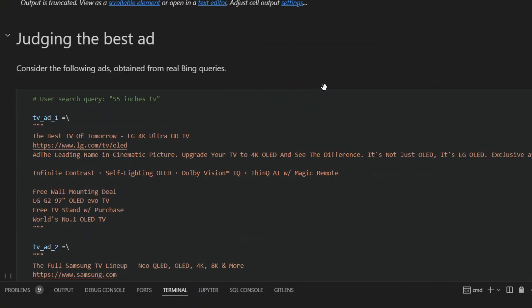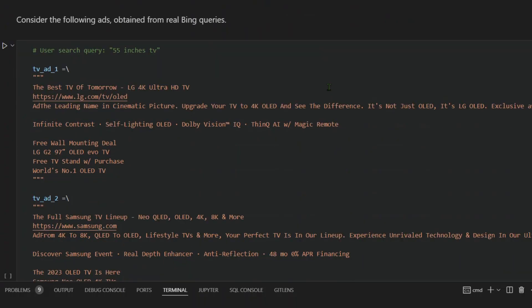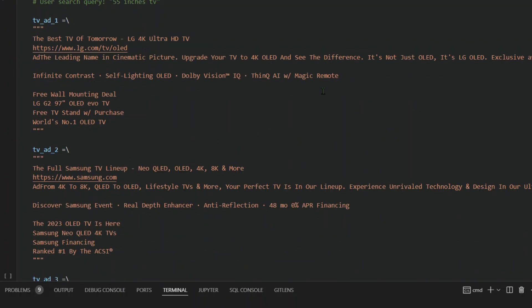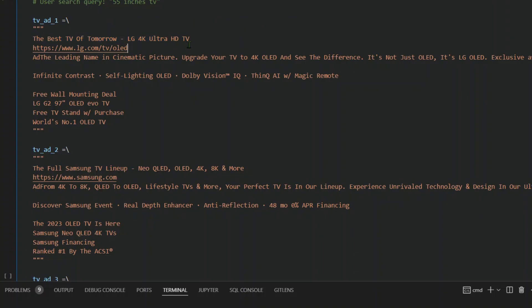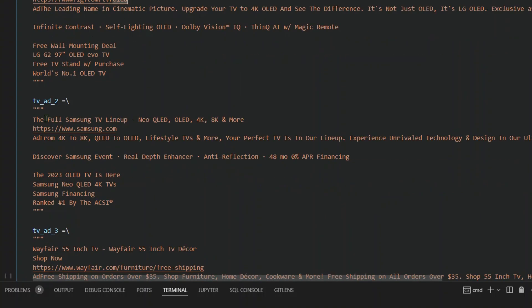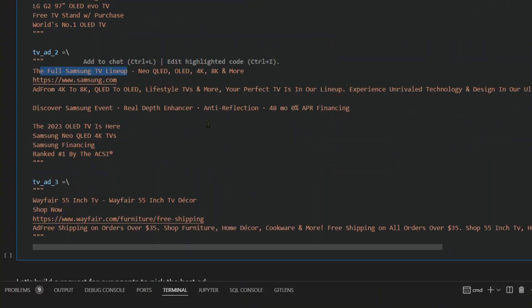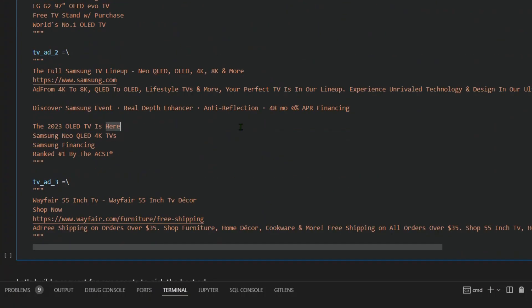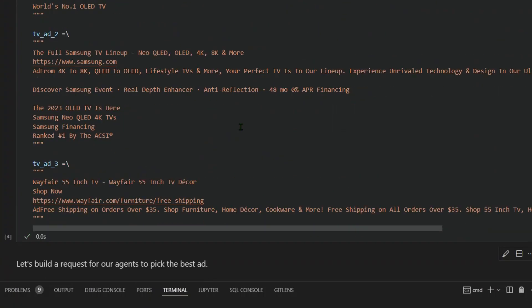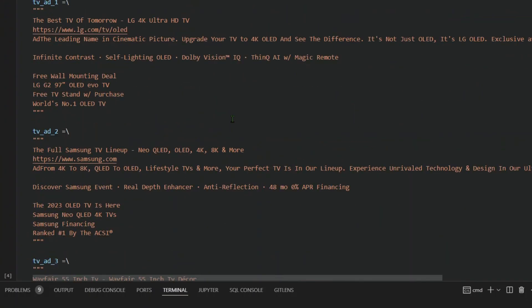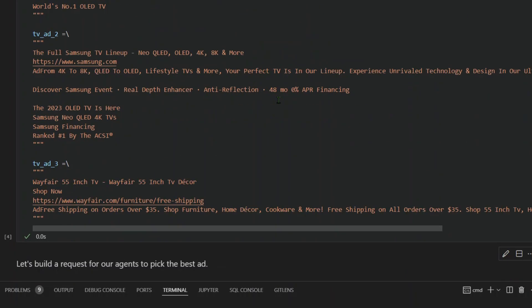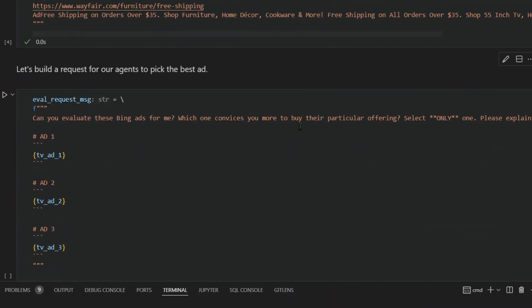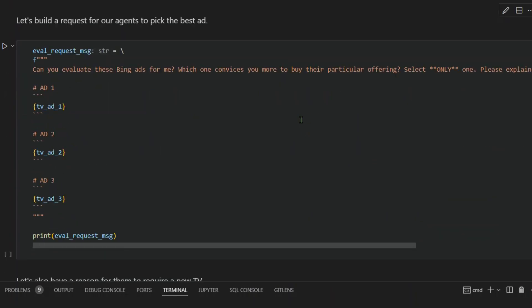This is the ad query. This is TV ad number one: the best TV of tomorrow is LG 4K Ultra. Then we have the full Samsung TV lineup. Then ad three is Wayfair 55 inch TV. So these are the three ads. I'm just going to run this. There's no requirement of any LLM to run this. These are normal texts.